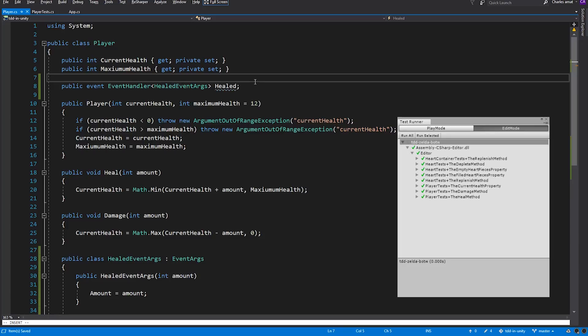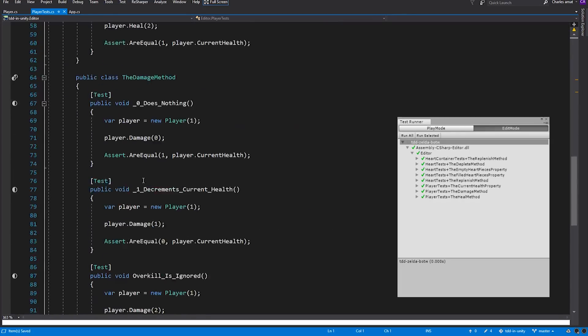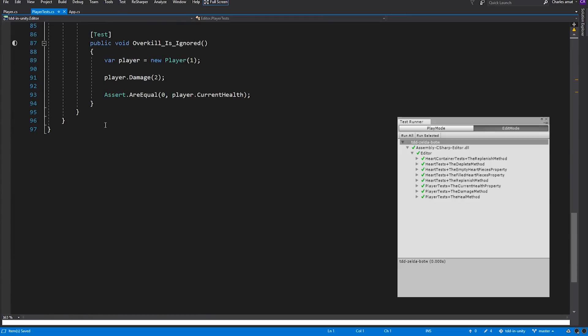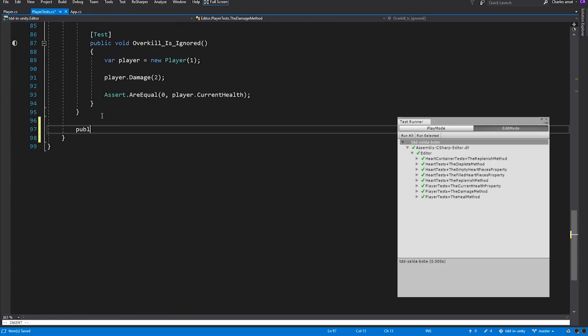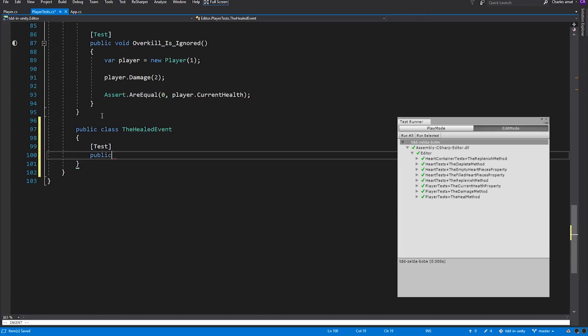Now, our Healed event is ready to be raised whenever the player is healed. Let's switch over to PlayerTests and create a test to drive the addition of that logic. First, we'll create a nested class called the HealedEvent and a test called RaisesEventOnHeal.